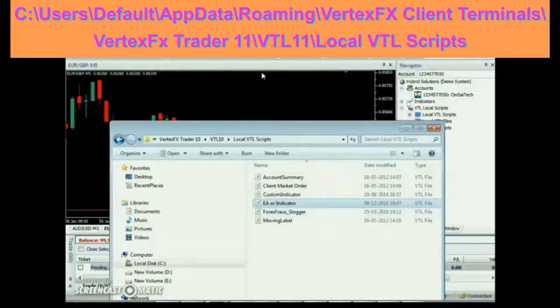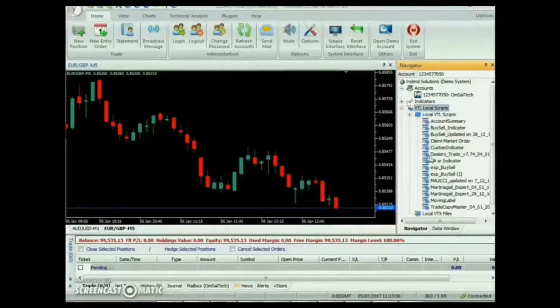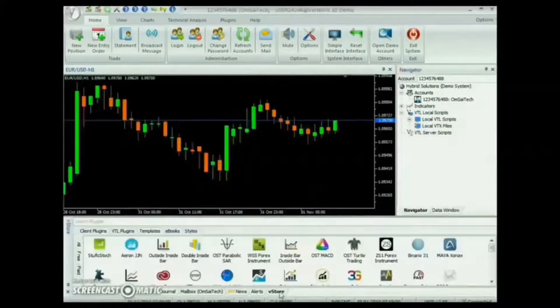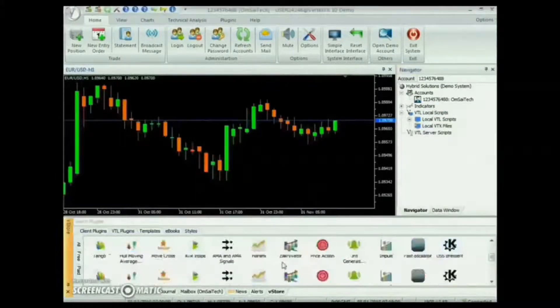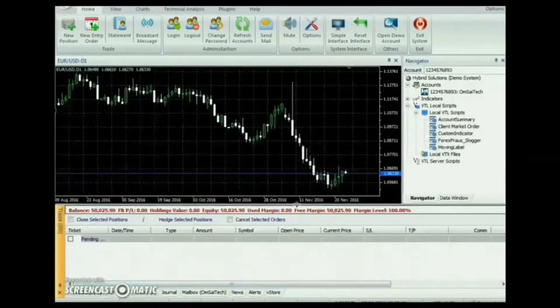The same path is also displayed on the screen. After downloading, the Expert will be available at the VTL local scripts node, or you can install it directly from the Vertex FX Trading Terminal's VStore tab.